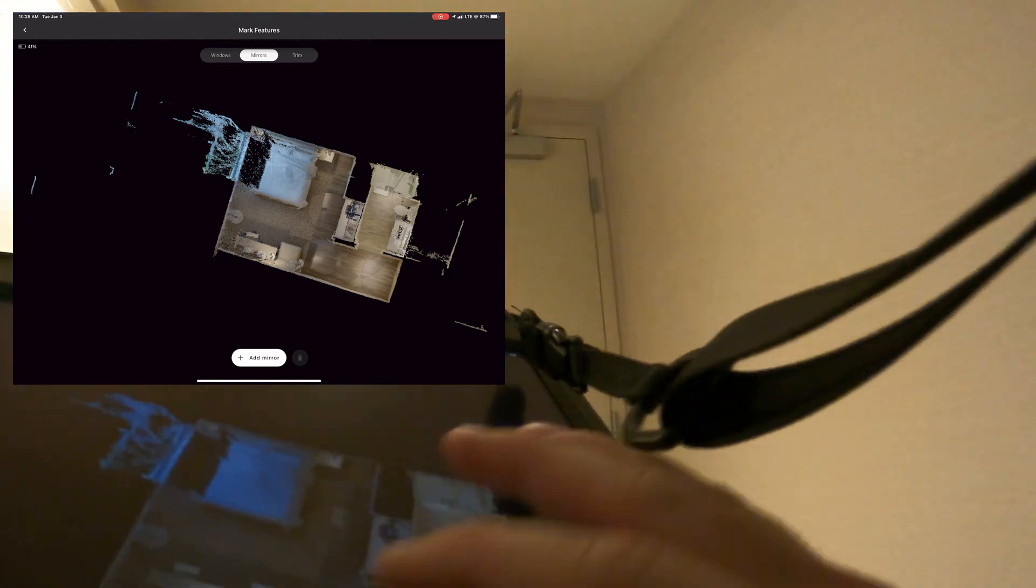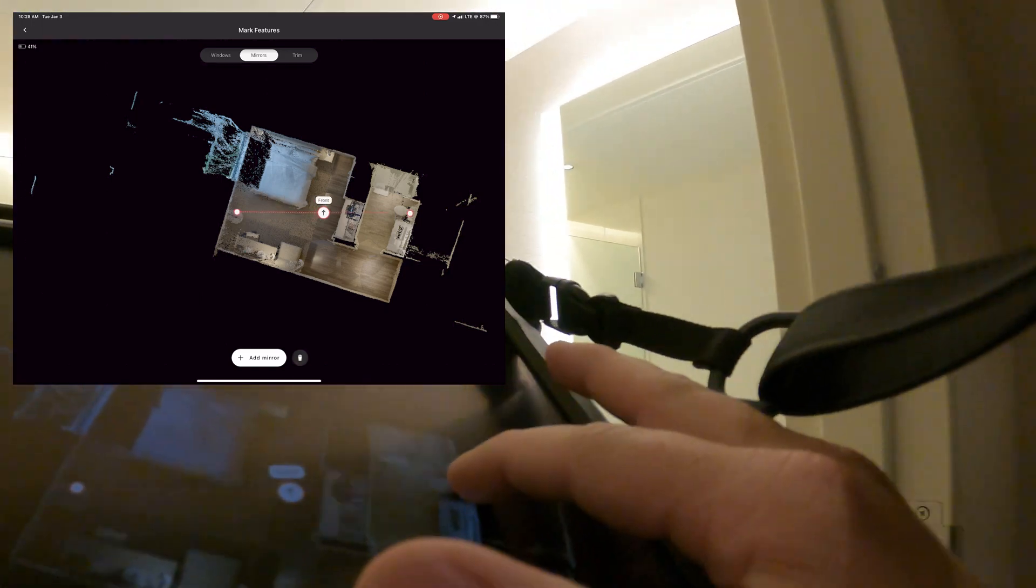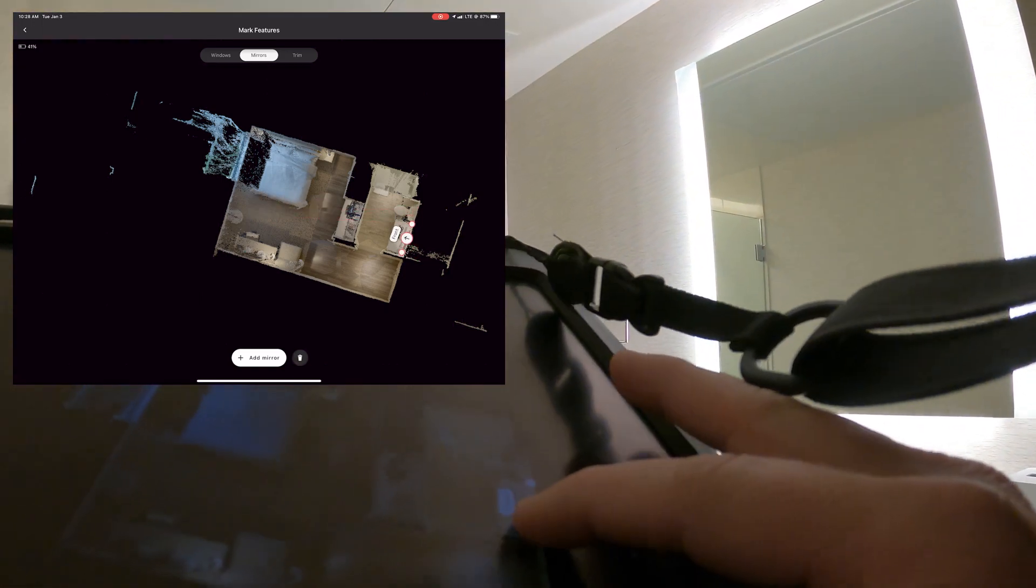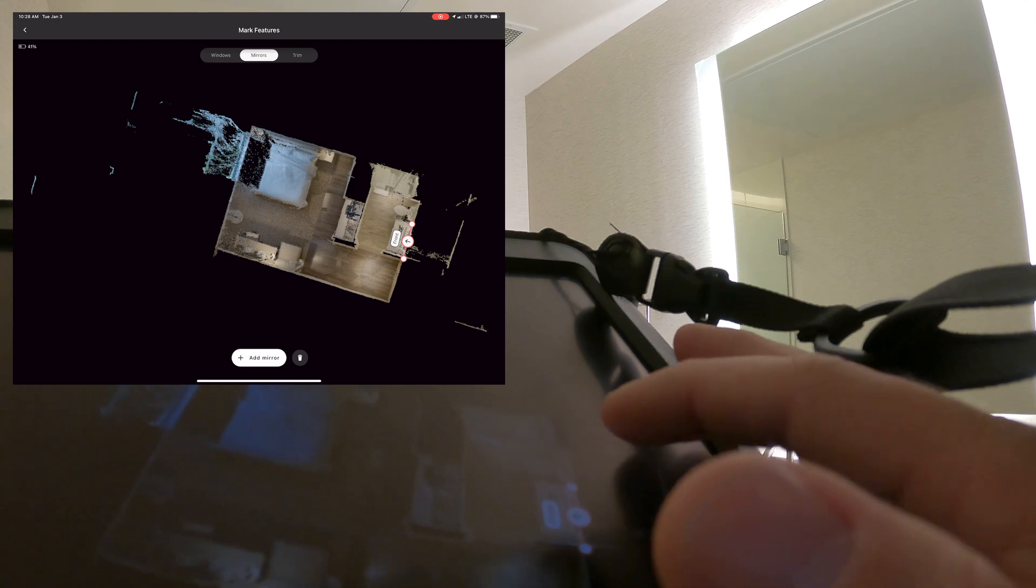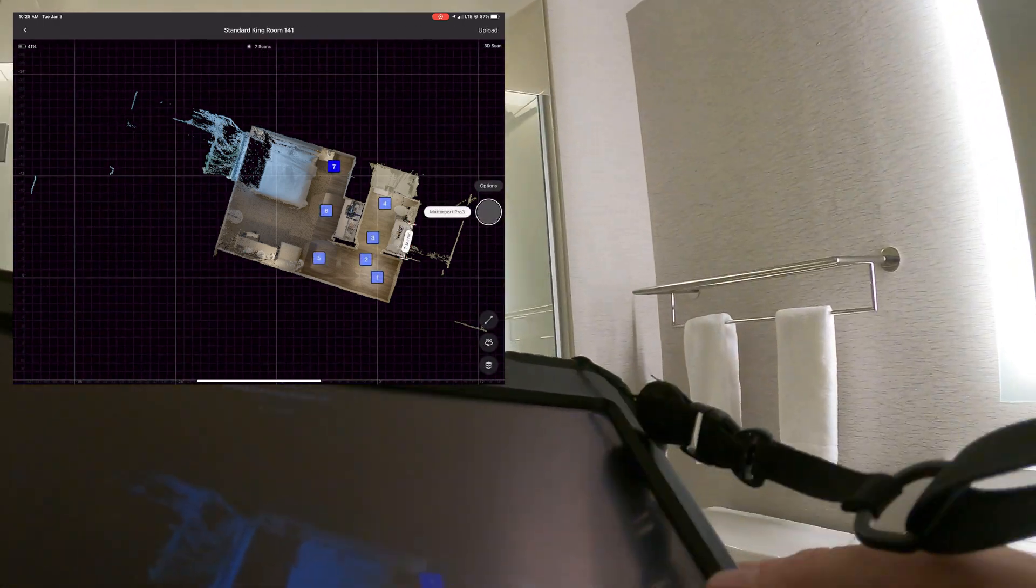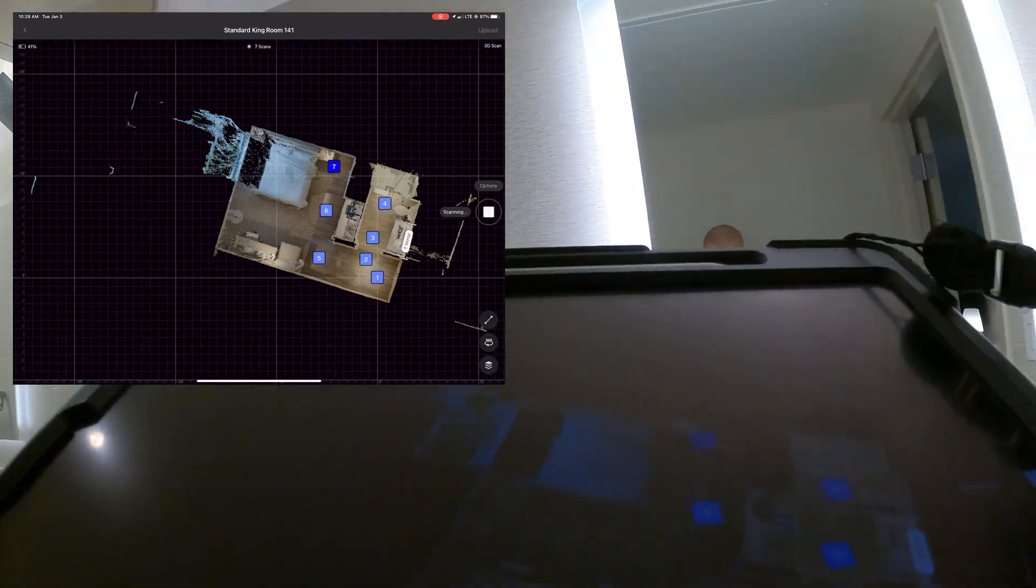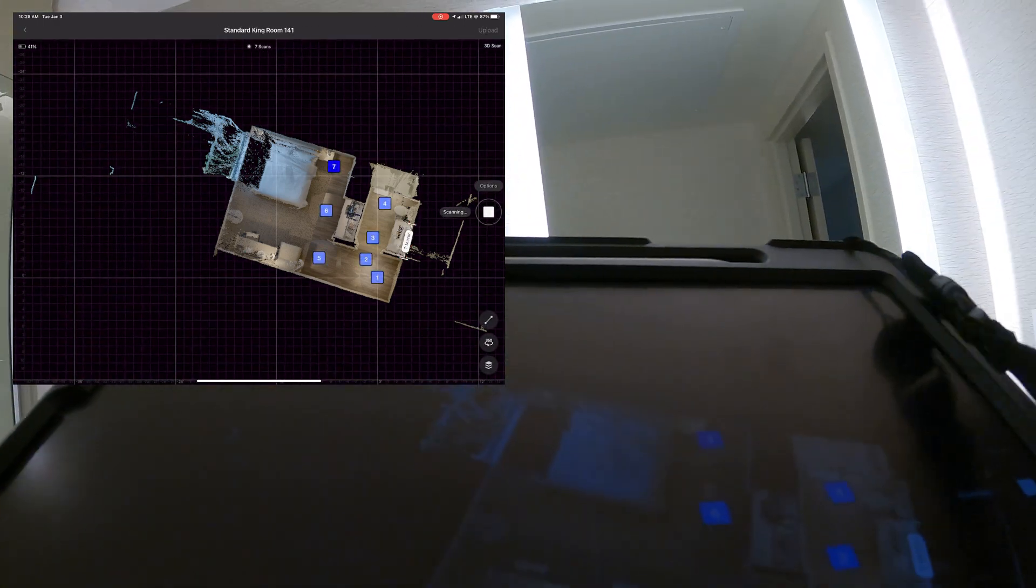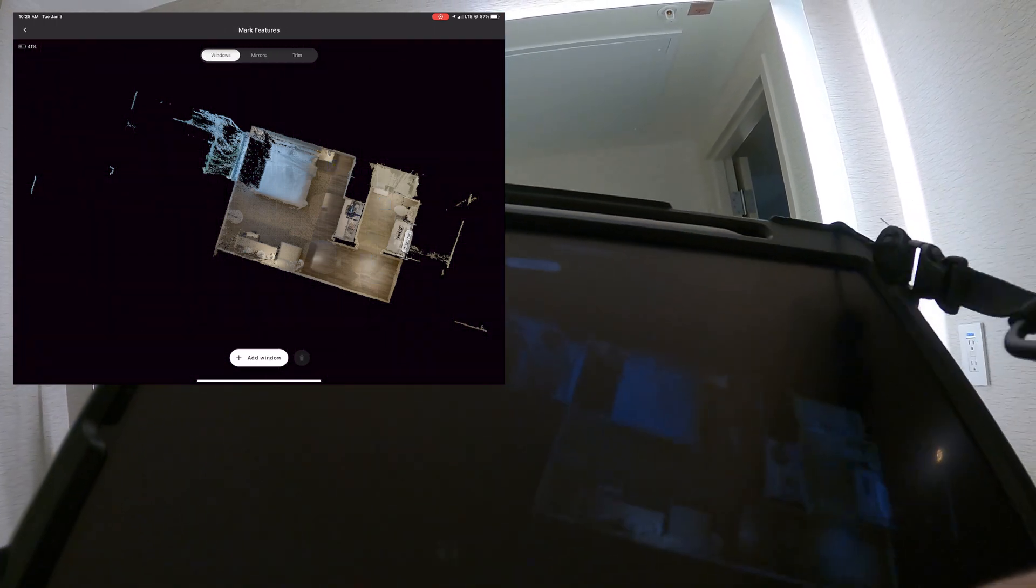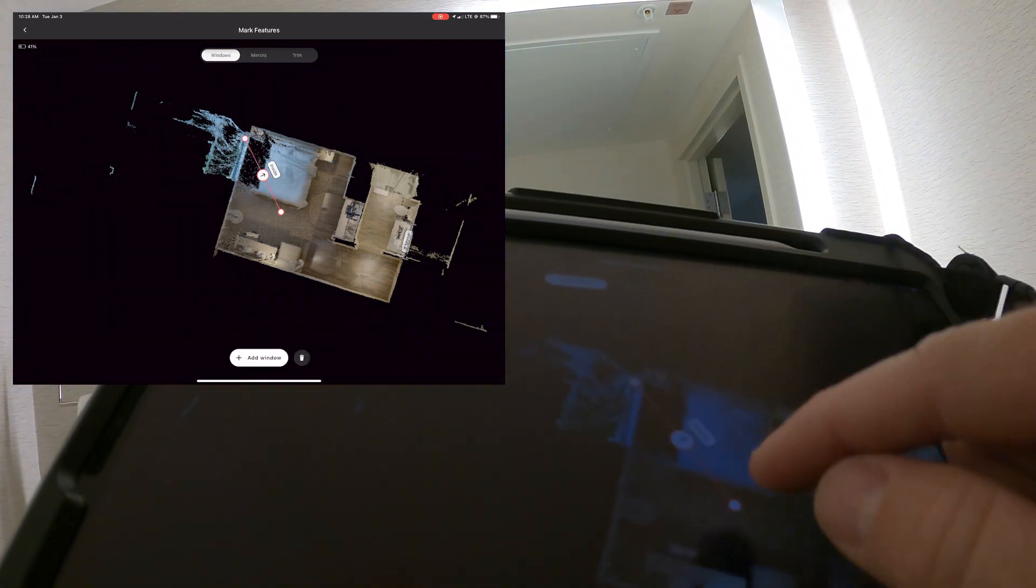One thing I do do is mark the mirrors and the windows as I'm scanning. I do this because it's easier to do it while you're on site and while you have a visual memory of where you're at.